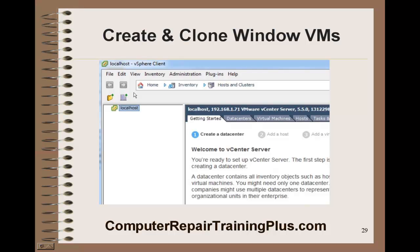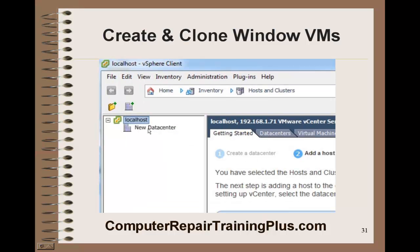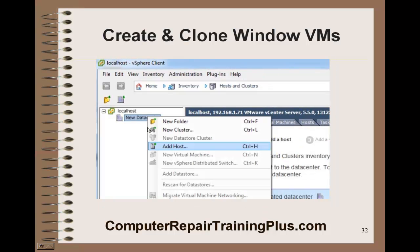Once we get that started, all you're going to see is an icon here that says Local Host. We need to add to the Local Host — just right-click on it. We're going to add a new data center. Get that selected, then right-click on the data center and we're going to start adding our hosts.